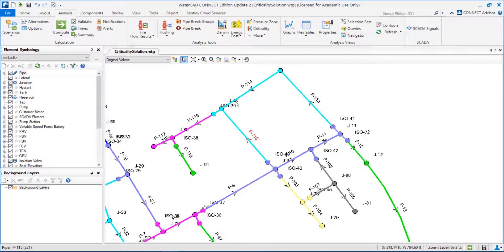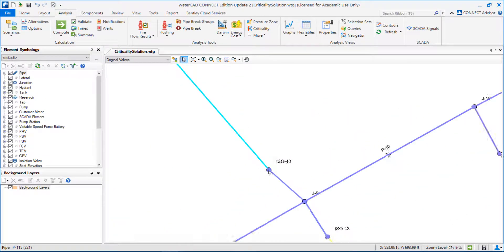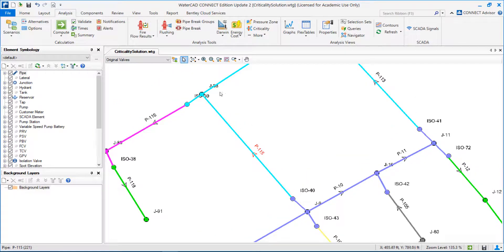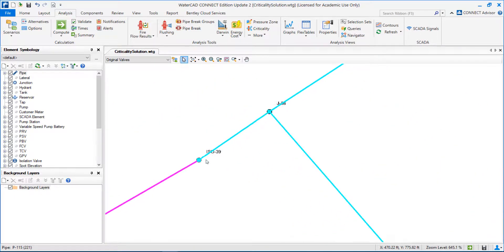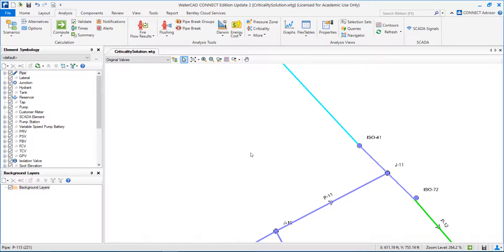This is a segment because if I have a burst here, or here, or here, I'm only able to isolate all this segment — I cannot isolate just this pipe, or this pipe, or this pipe. I have to close all these pipes. Why? Because I only have valves here, the isolation valve here, another isolation valve here, and another isolation valve here.